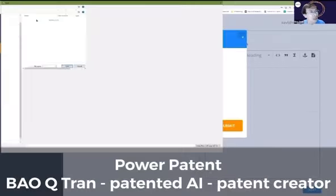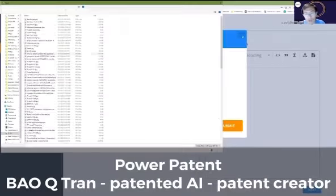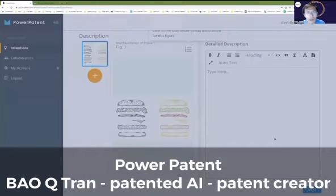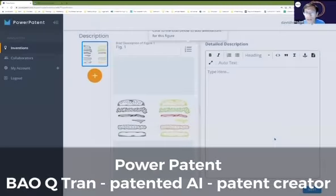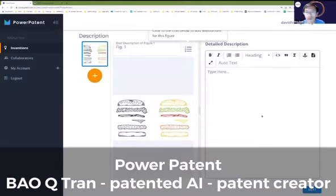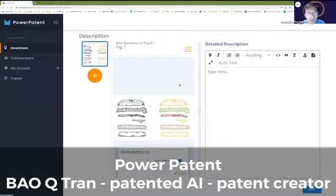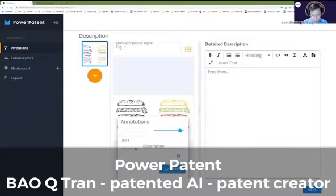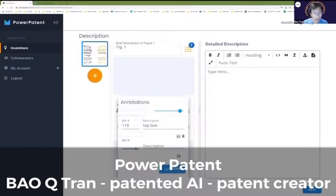Upload an image — a hamburger image. Now you've got a picture of your invention. And then you can maybe annotate them: 110 is the top bun, 120 is the patty.